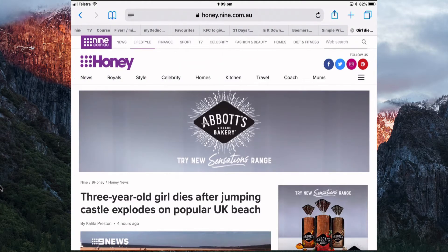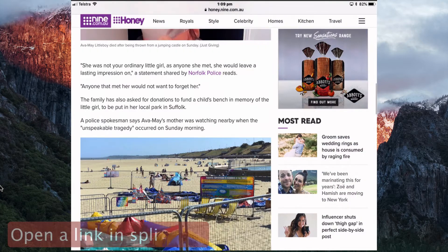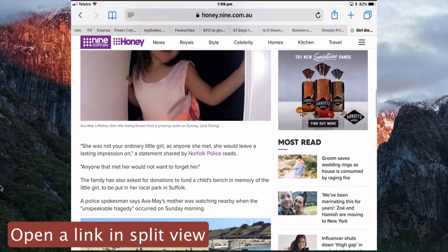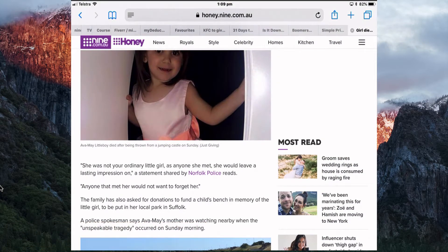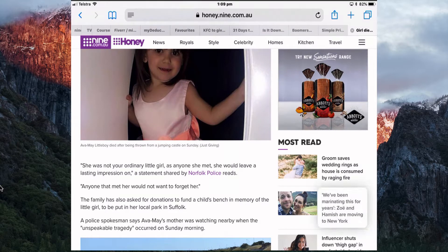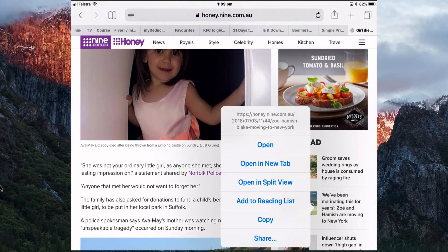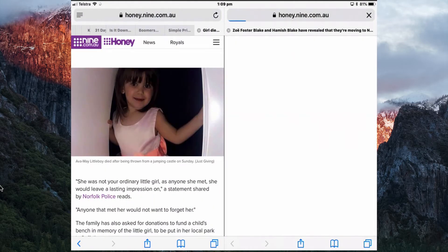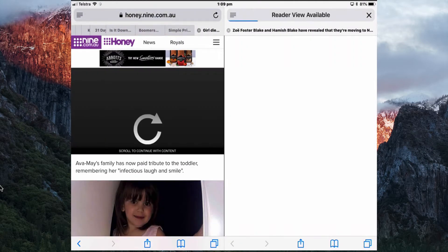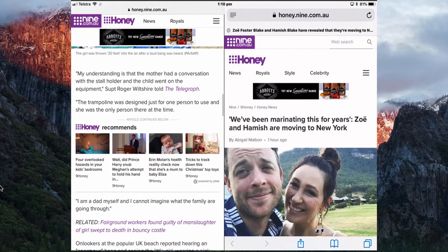If you're looking at a story and want to open a link in Split View, just tap and hold the link and then select Open in Split View. Rather than opening it in a new tab, it will open up a separate window so you can look at both windows.